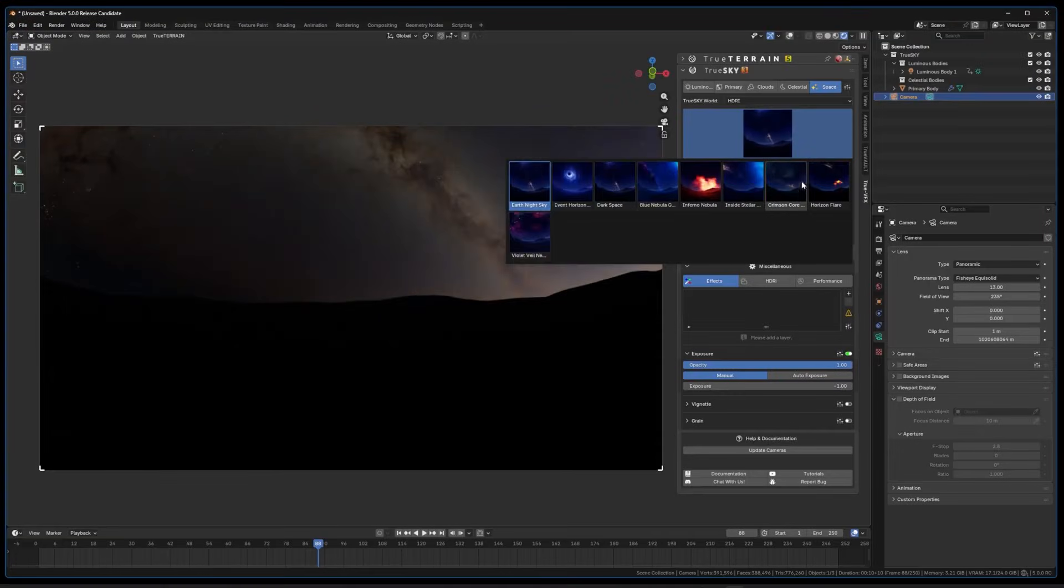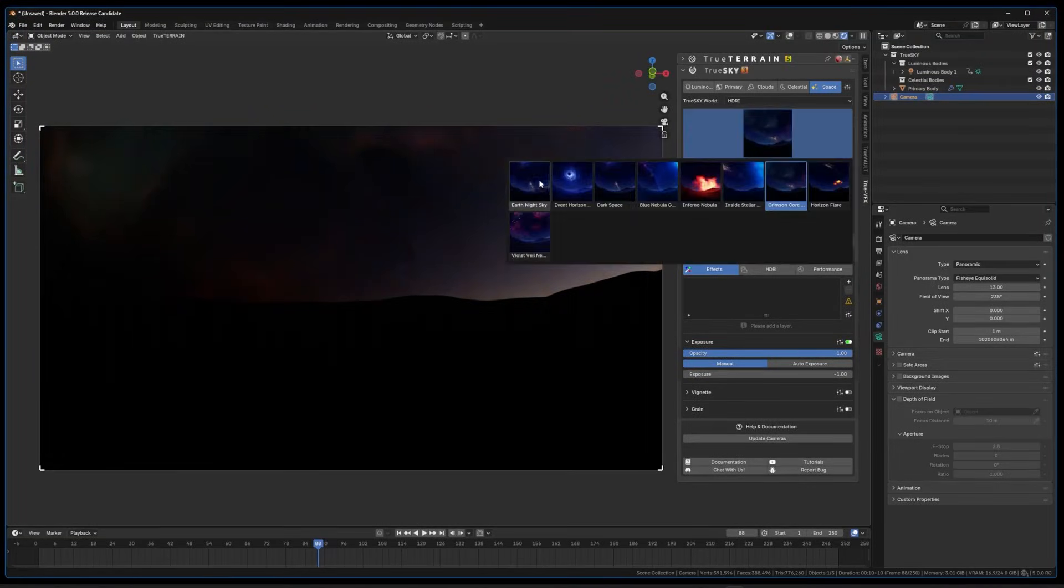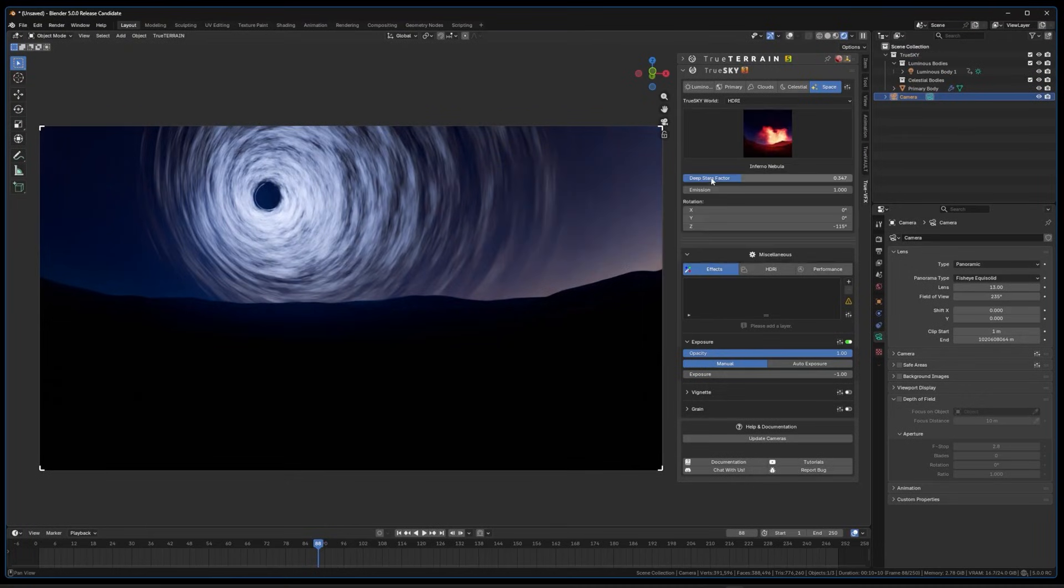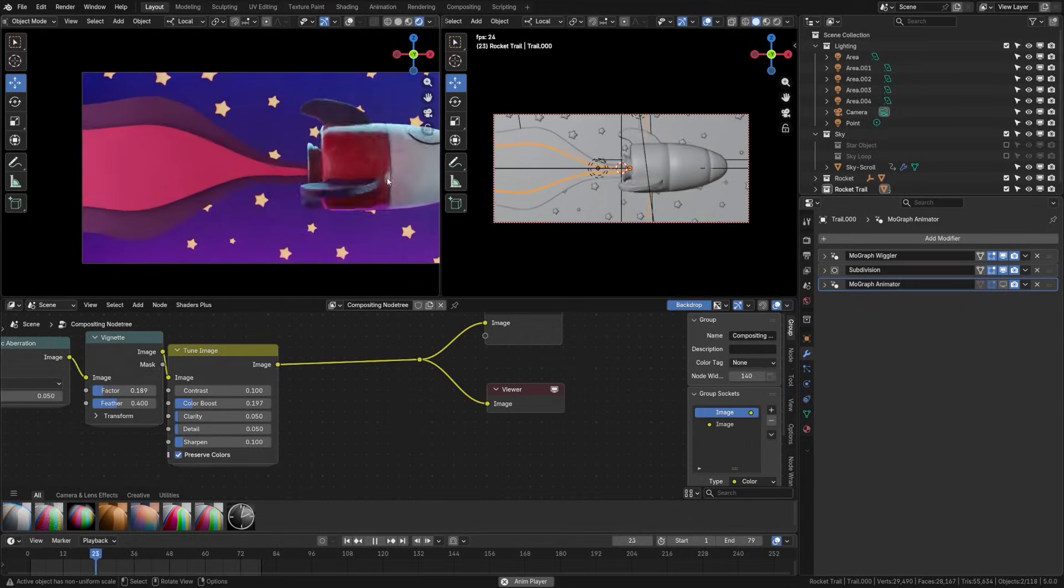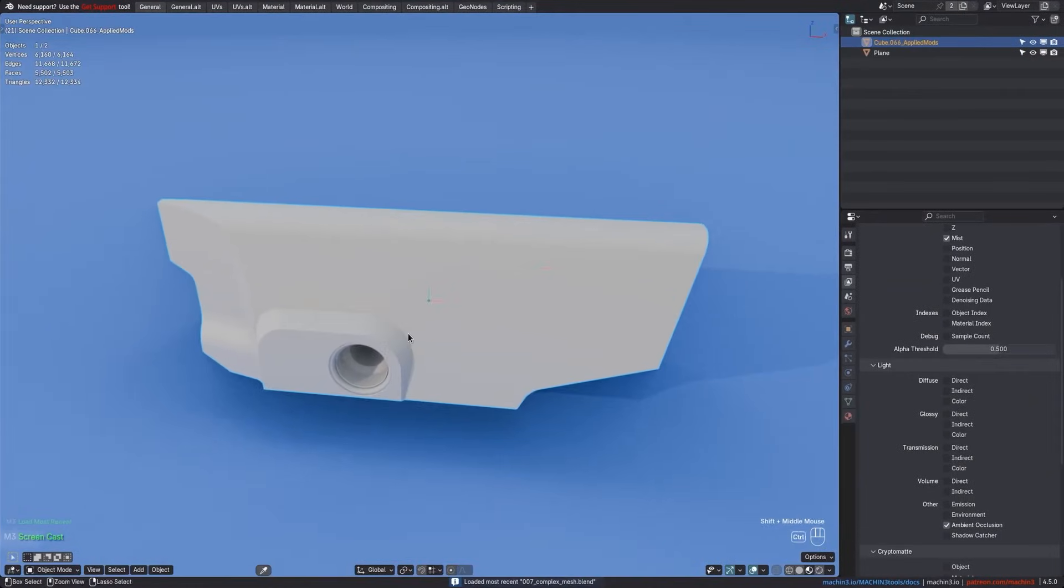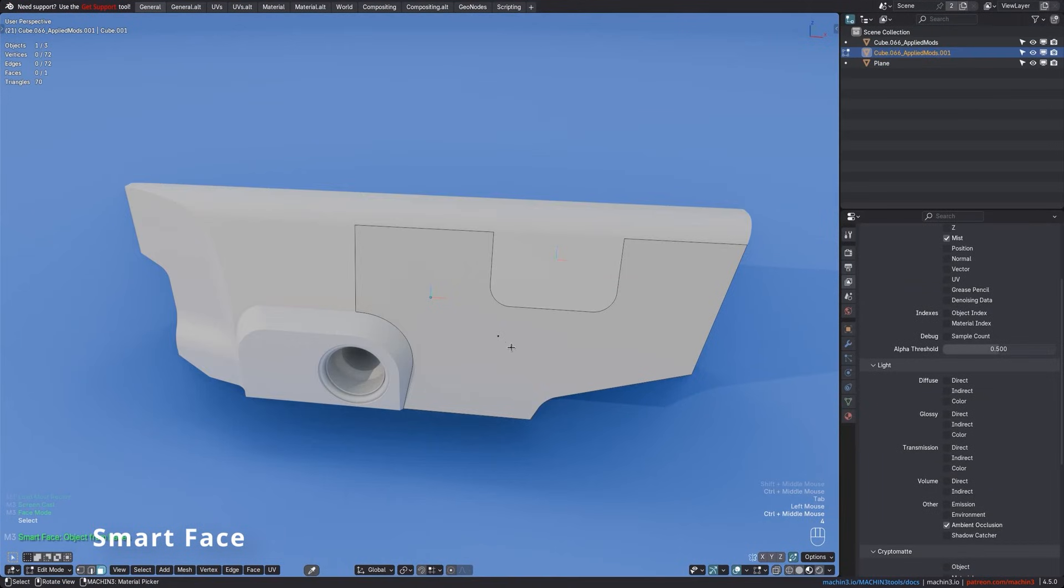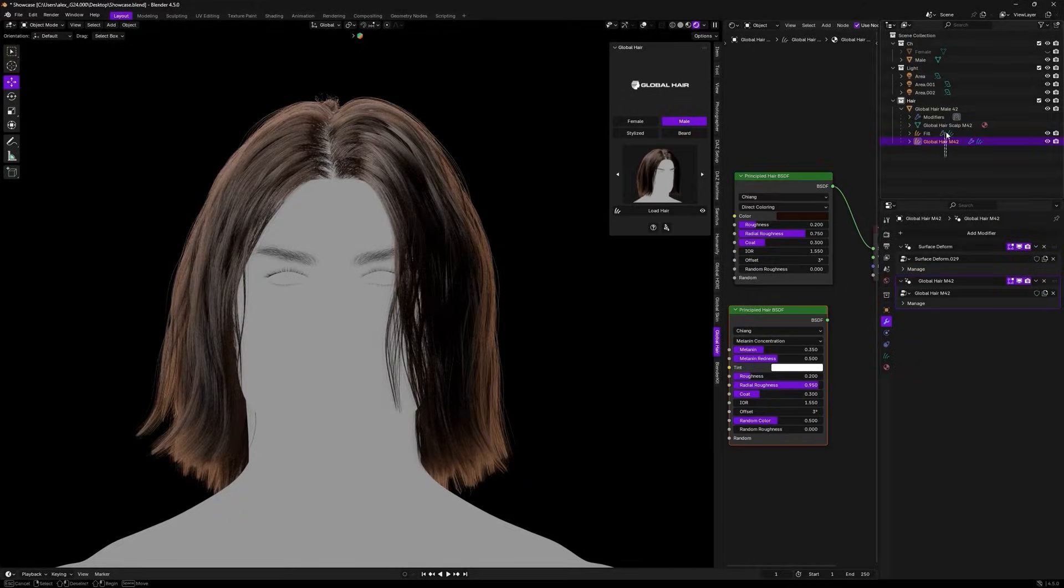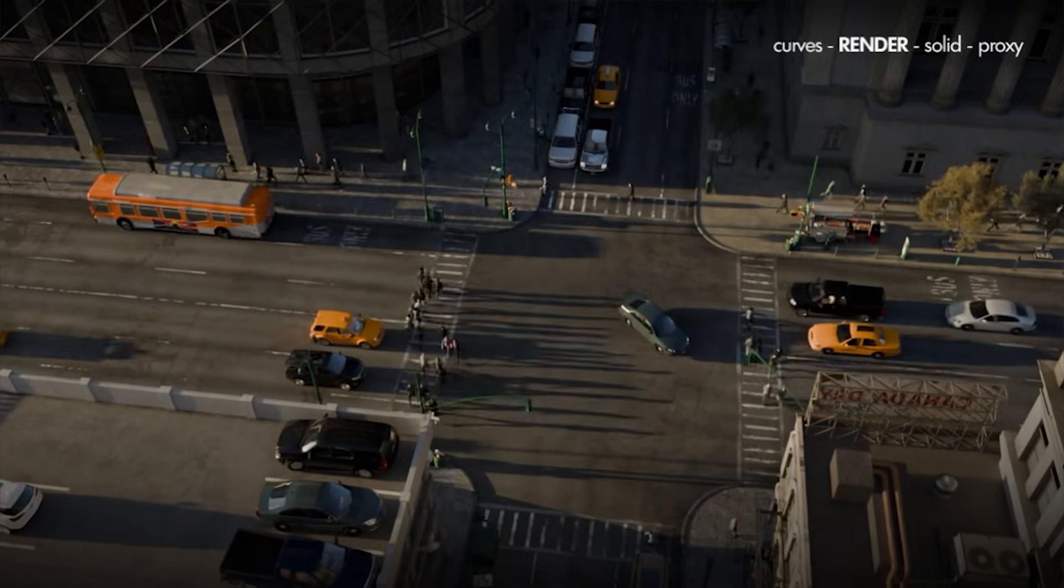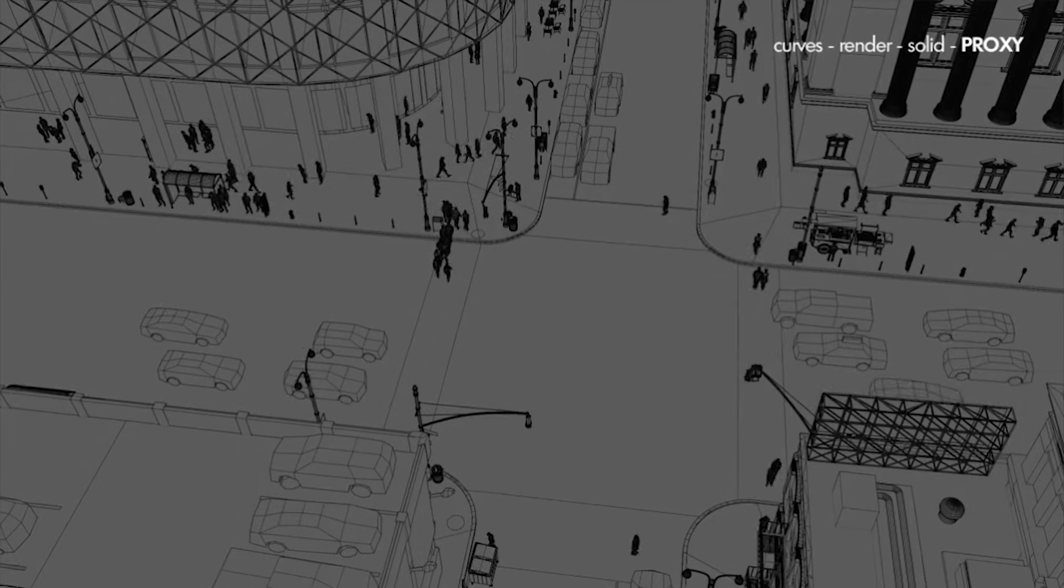In today's video, we're going to go over some interesting new Blender add-ons and updates. In fact, some of the most interesting in a while, so you definitely don't want to miss that. You have add-ons for modeling, hair, traffic, animation, and more. So without further ado, let's jump right into it.